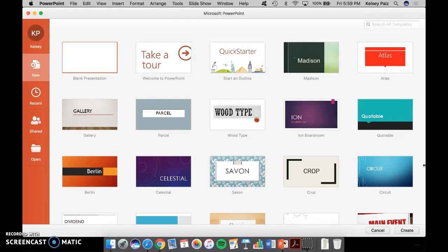So if you're using PowerPoint for your visual aids, here's what you're going to want to do. Open up PowerPoint and select a blank presentation.